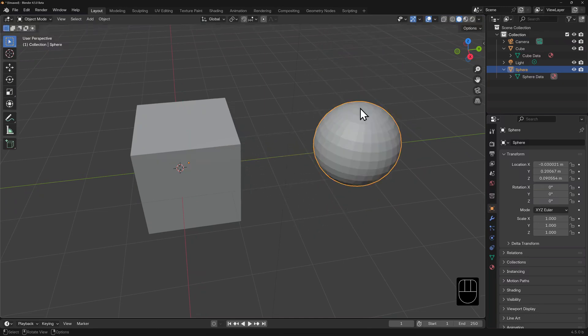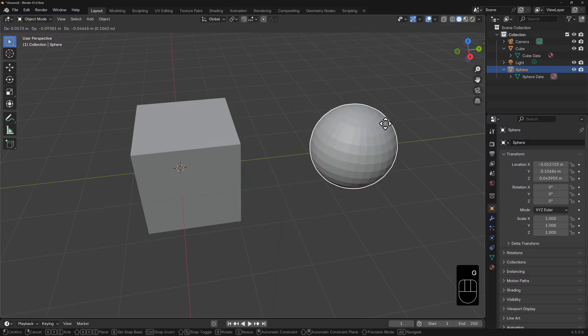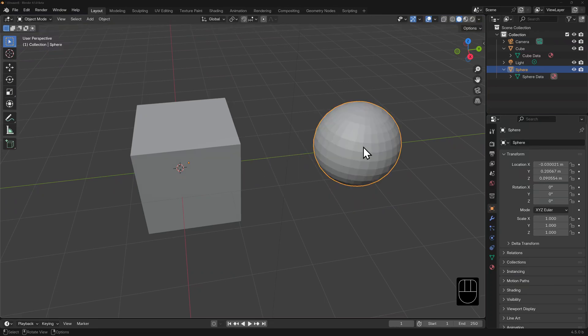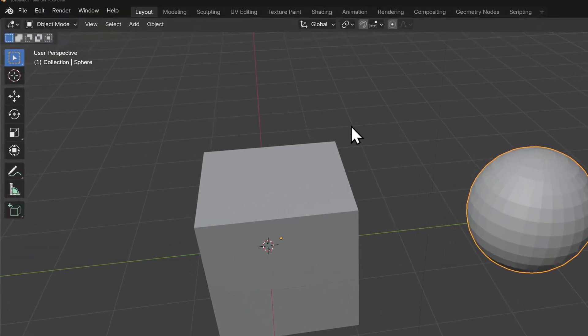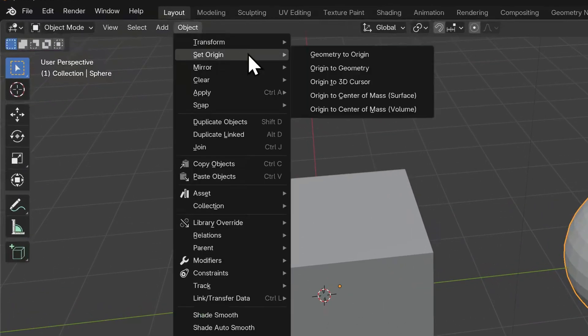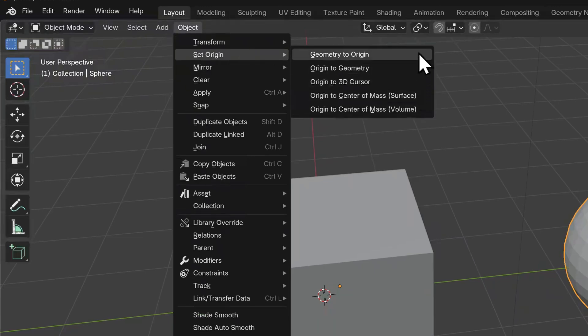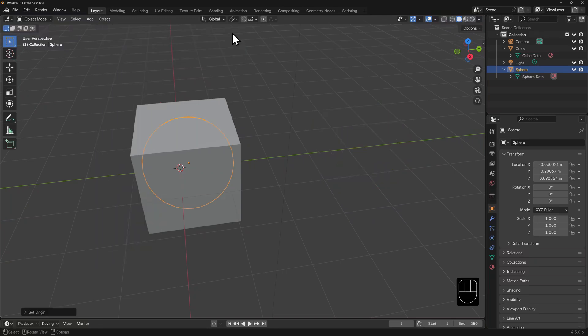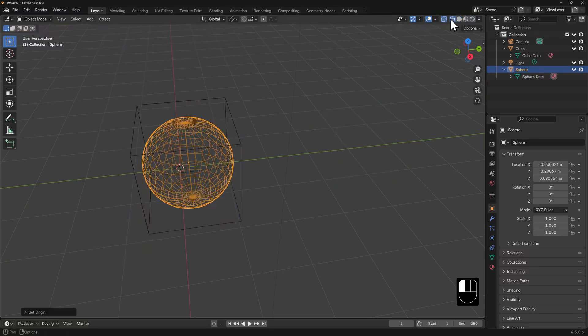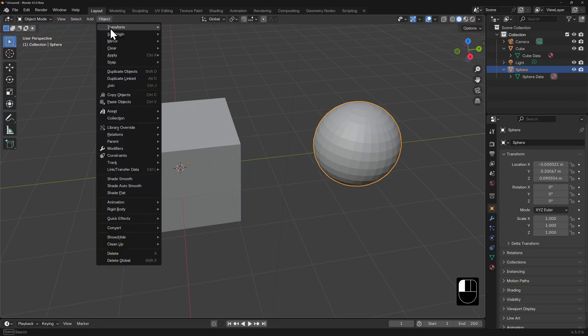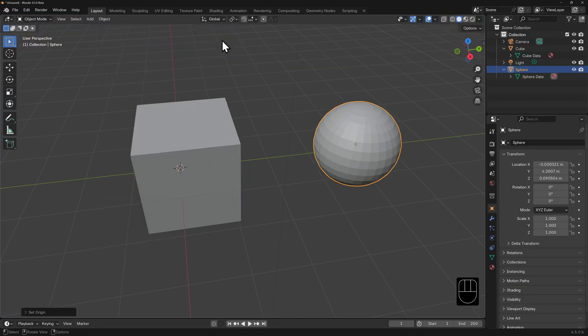We can adjust where an object's origin is. Let's select the sphere, go to the object menu and set origin. We have plenty of options here too. The first two are the most obvious. If we set geometry to origin, Blender will place the geometry so that it surrounds the origin and the origin is centered. But that's like moving the sphere back to where the cube was. Let's undo this. Let's now select origin to geometry. It does roughly the same thing but in reverse, leaving the sphere where it is, but placing the origin at its center.